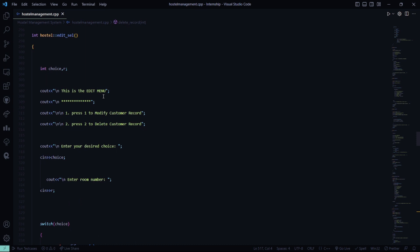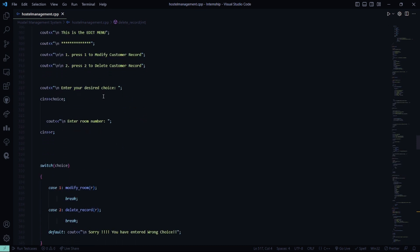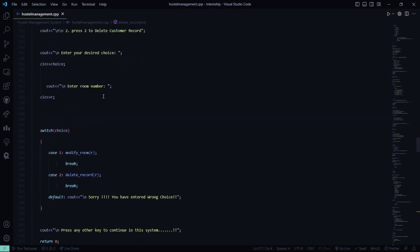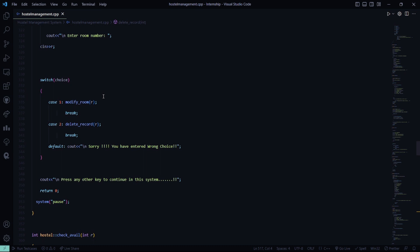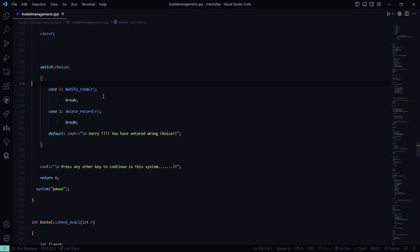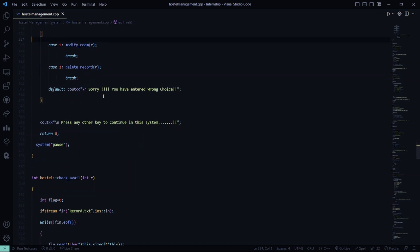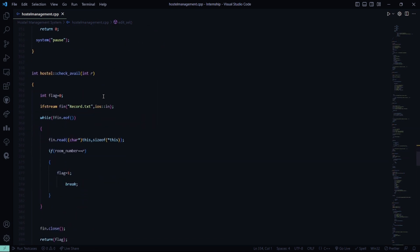You have to press 1 to modify the customer record. Press 2 to delete the customer record. Then you enter your desired choice, the room number. And if the room number is not available, it shows sorry you have entered the wrong choice or else you have to press any key to continue in the system.